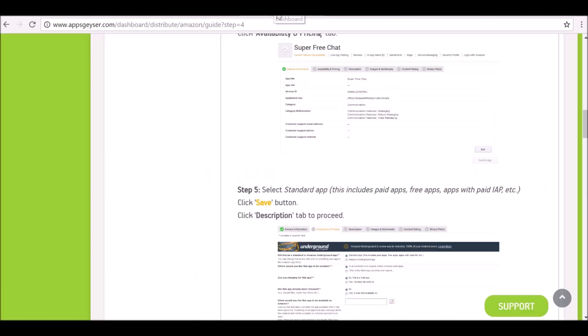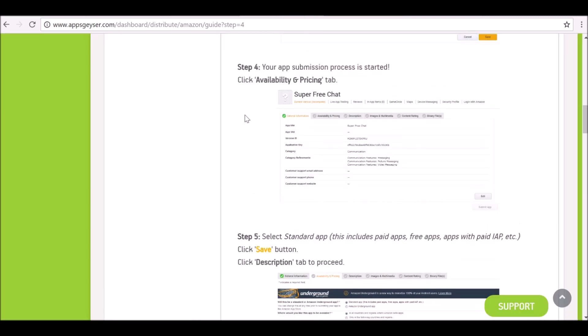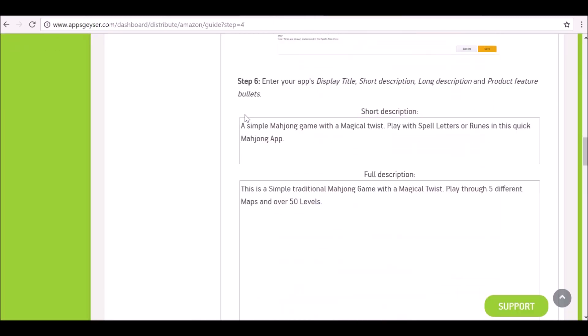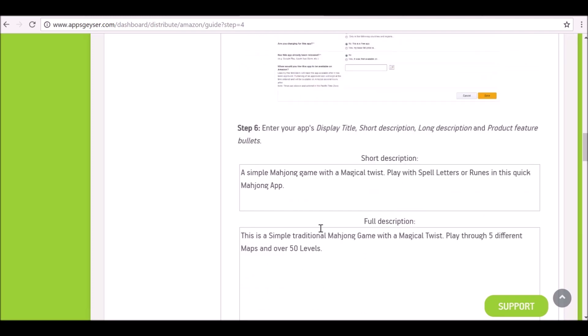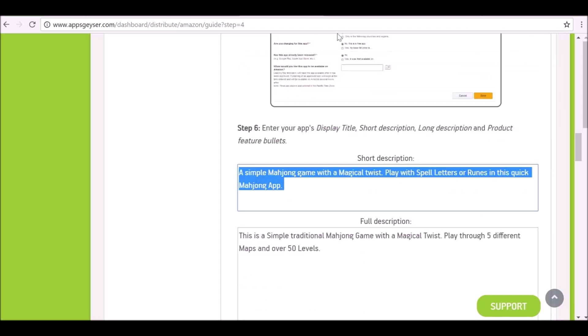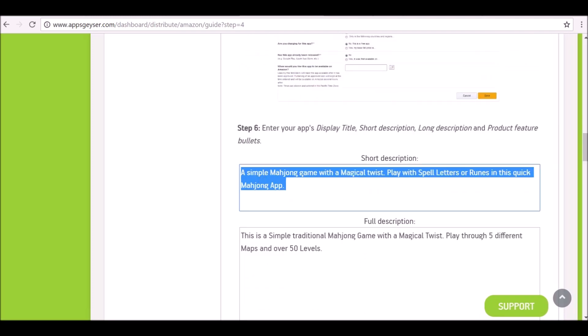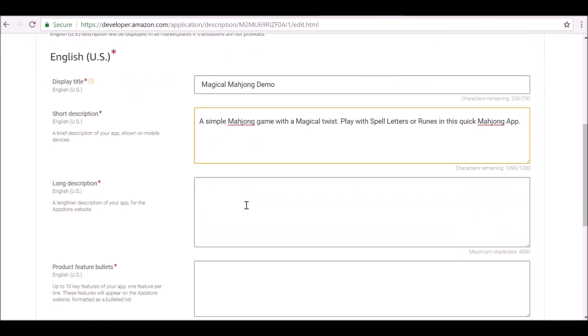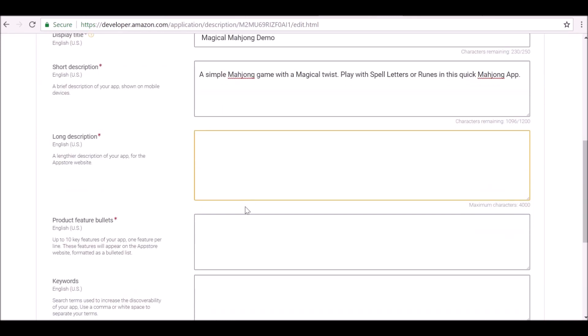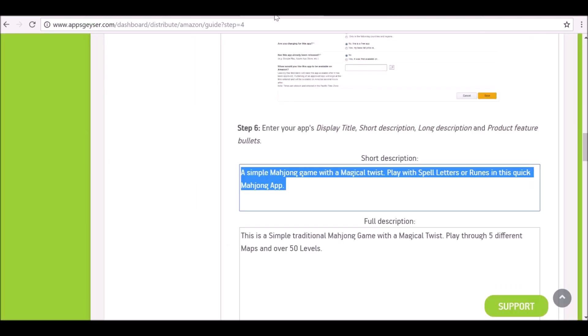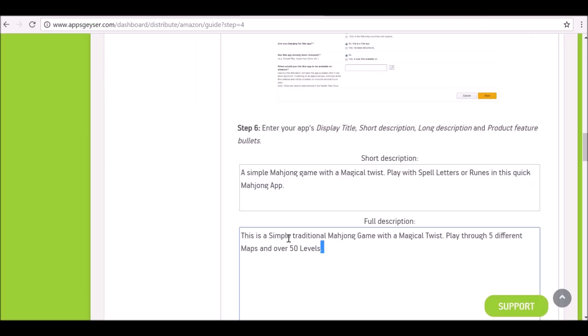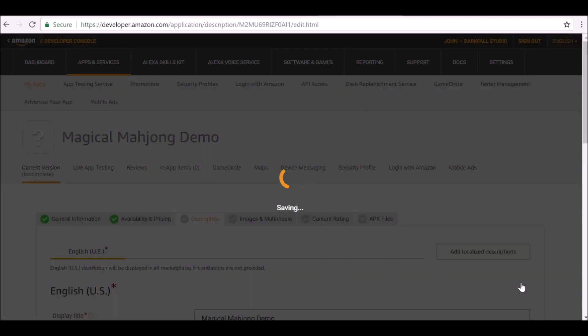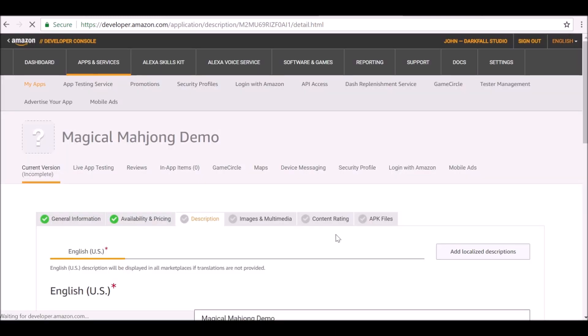Now it's asking for the information that we wrote down before. So if we go back to AppsGeyser and we go down here, it's giving us the things we can just copy and paste. So Control+C, Control+V. Same thing for this one and for this one. And you can add some keywords as well. Just copy and paste these. Make sure you save that.